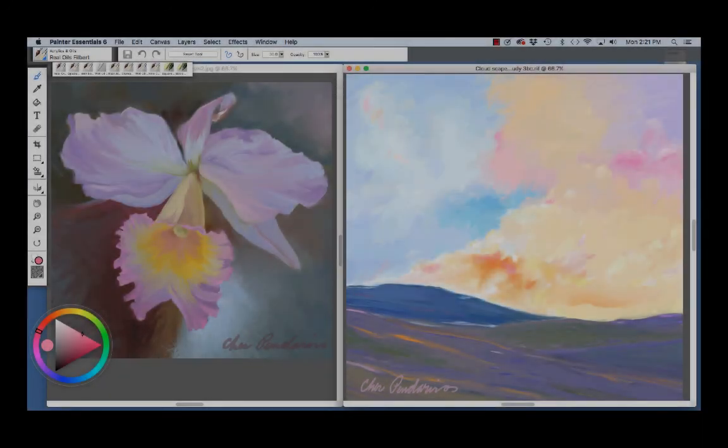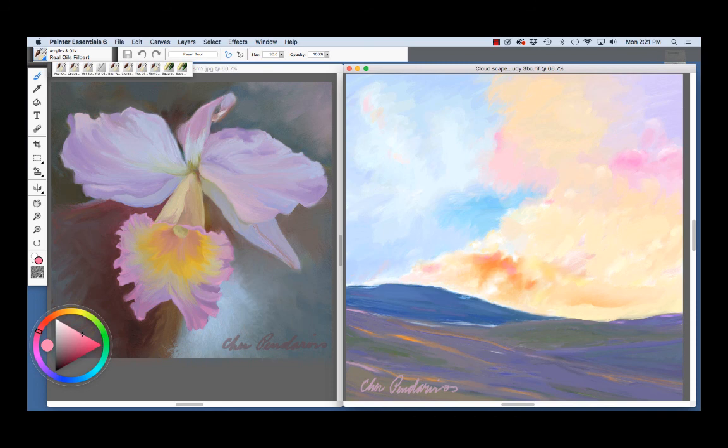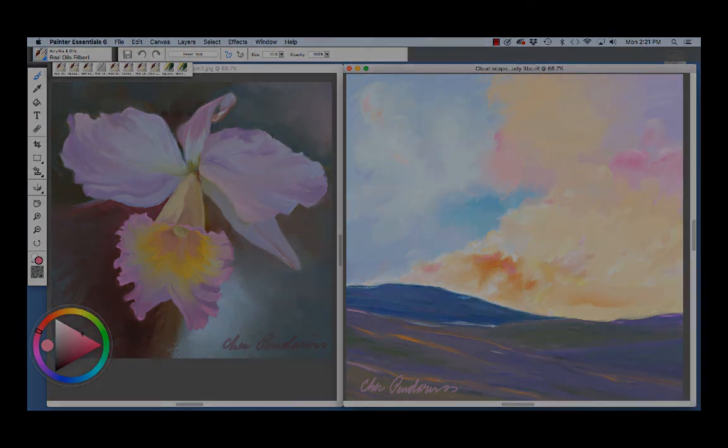As you can see, you can achieve a lot of expression and variety with the beautiful wet media brushes in Painter Essentials 6. Have fun! Happy Painting!